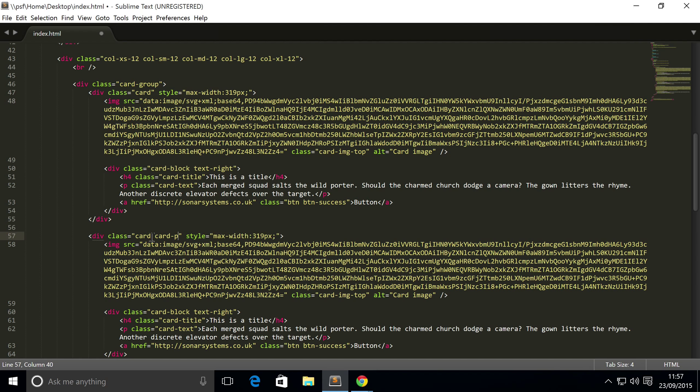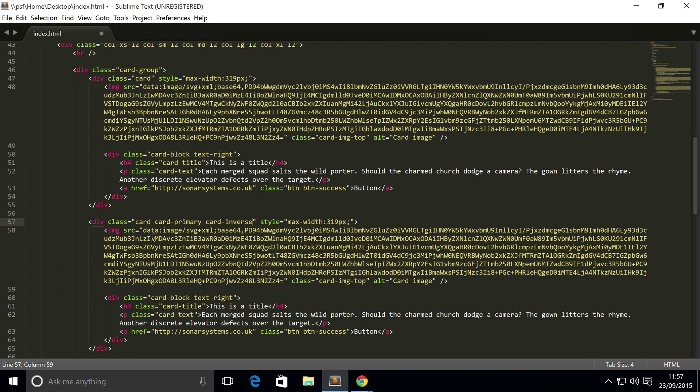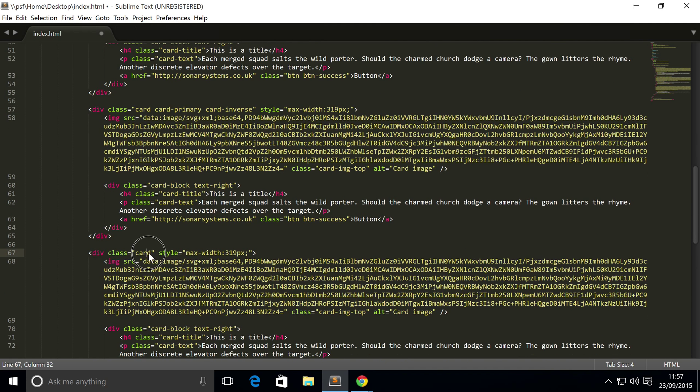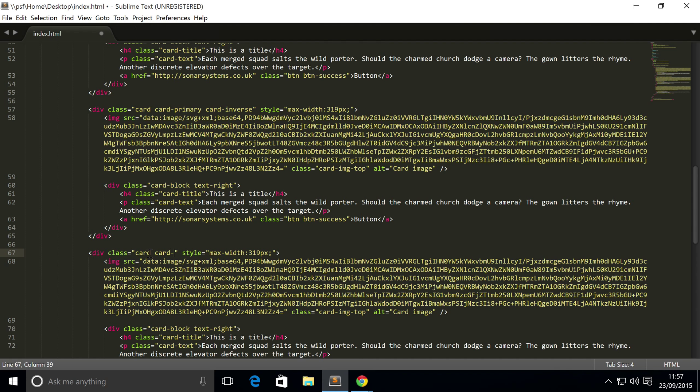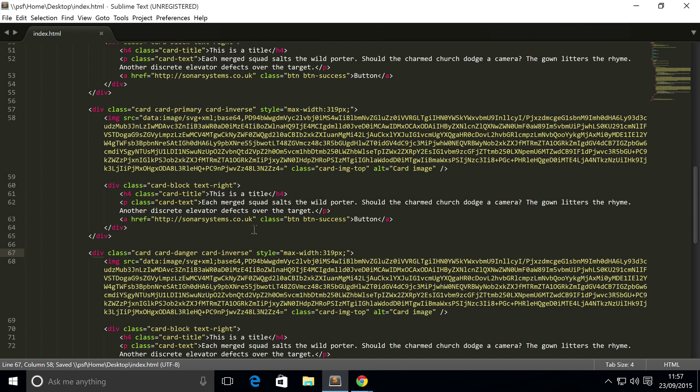I'm going to add a bit of styling to the cards using the built-in classes just so you can see the difference between the three cards. This isn't necessary at all, so let's do card-danger, card-inverse.